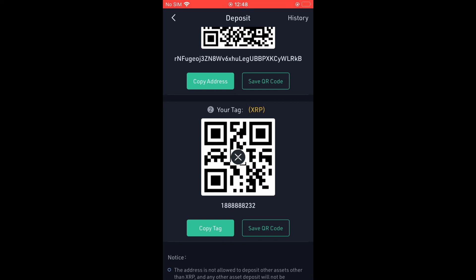Hope you found this video helpful and informative on how to find wallet address on QCoin.